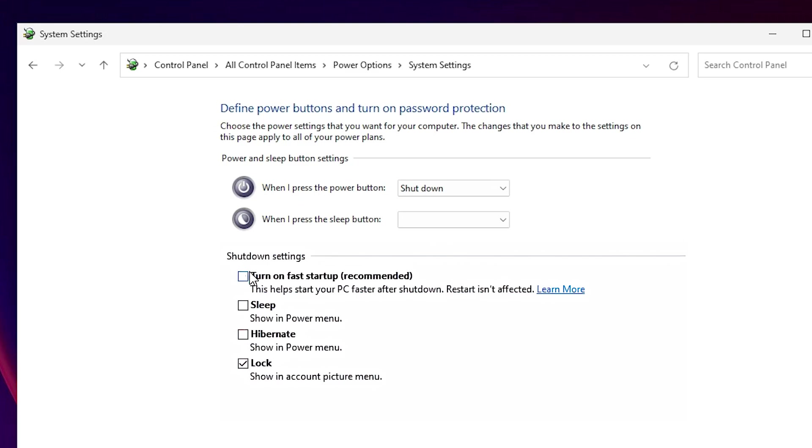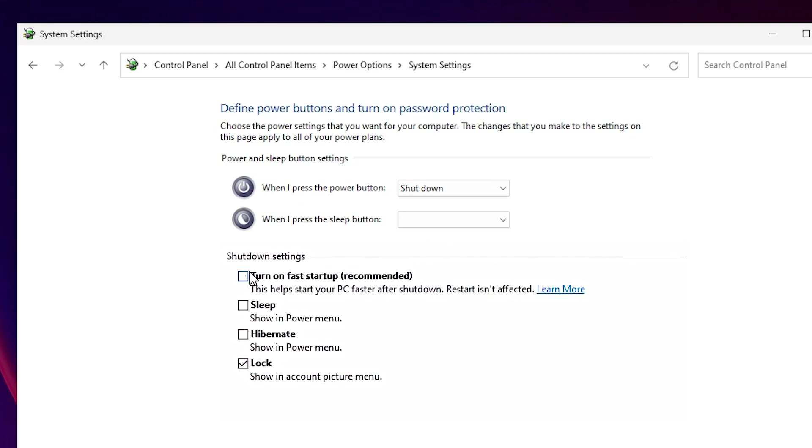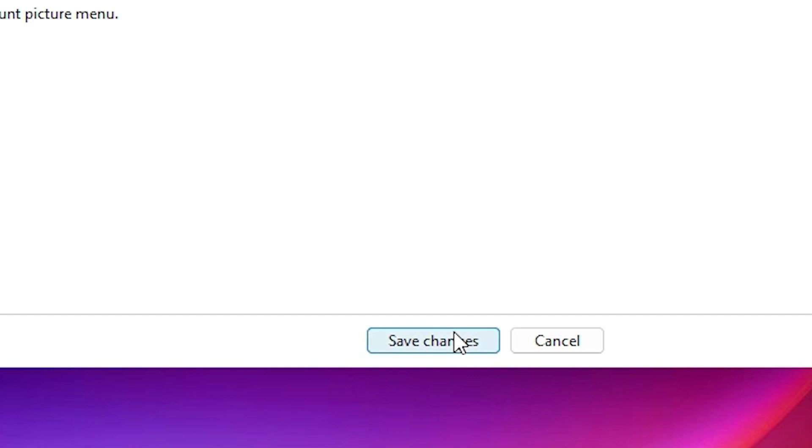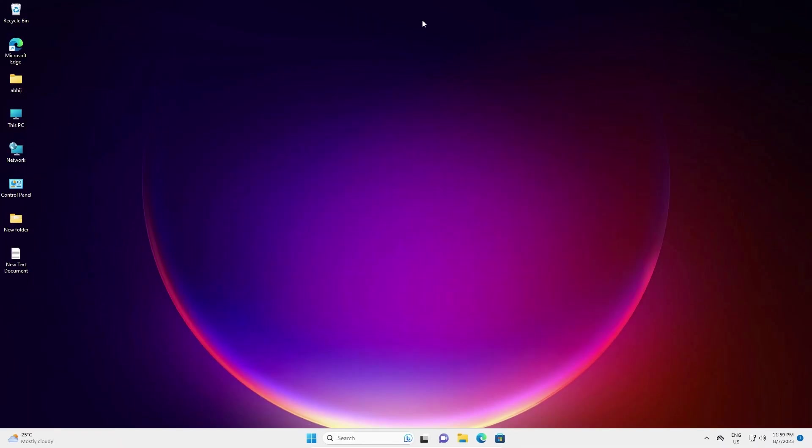So turn off 'Turn on fast startup (recommended)'. Just turn it off like this and then save changes and restart your machine or shut down your machine and your problem is solved. If this problem is not solved by this solution, then I'll give you another solution.